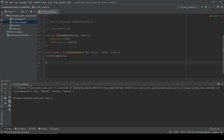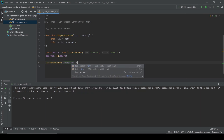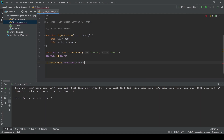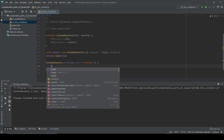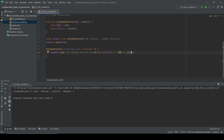Now let's create a new method for our CityAndCountry class using prototypes. If you haven't watched the first video covering prototypes, there's a link in the top right corner. Let's create an 'info' method as a function. Inside, console.log a message using ES6 template literals: 'The capital city of ${this.country} is ${this.city}'.